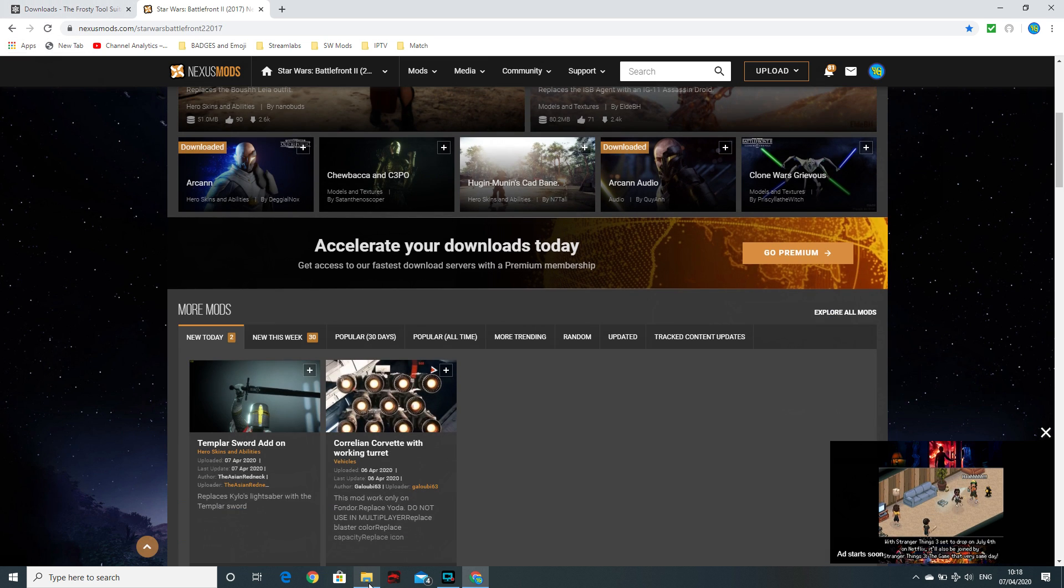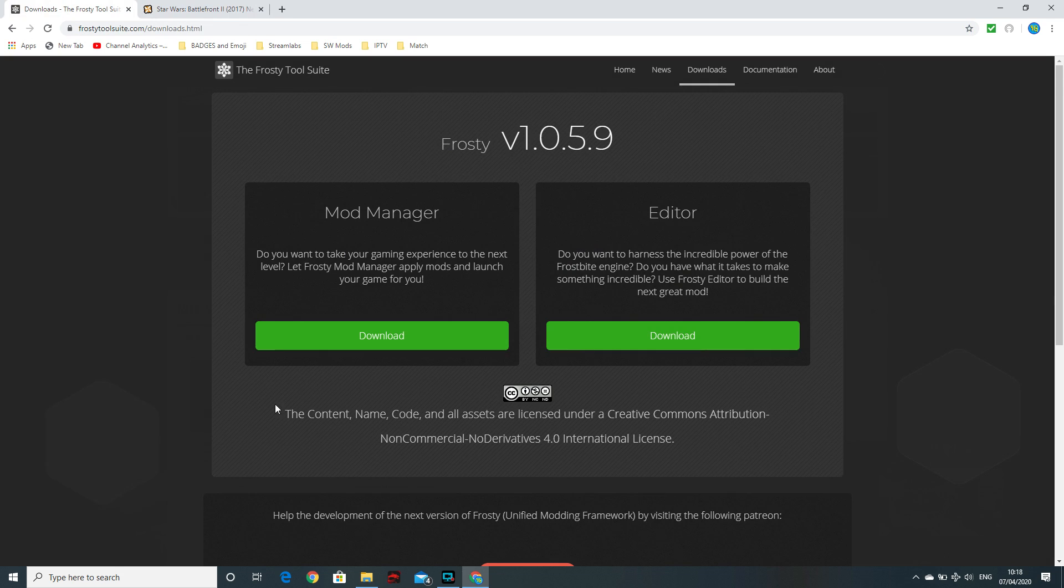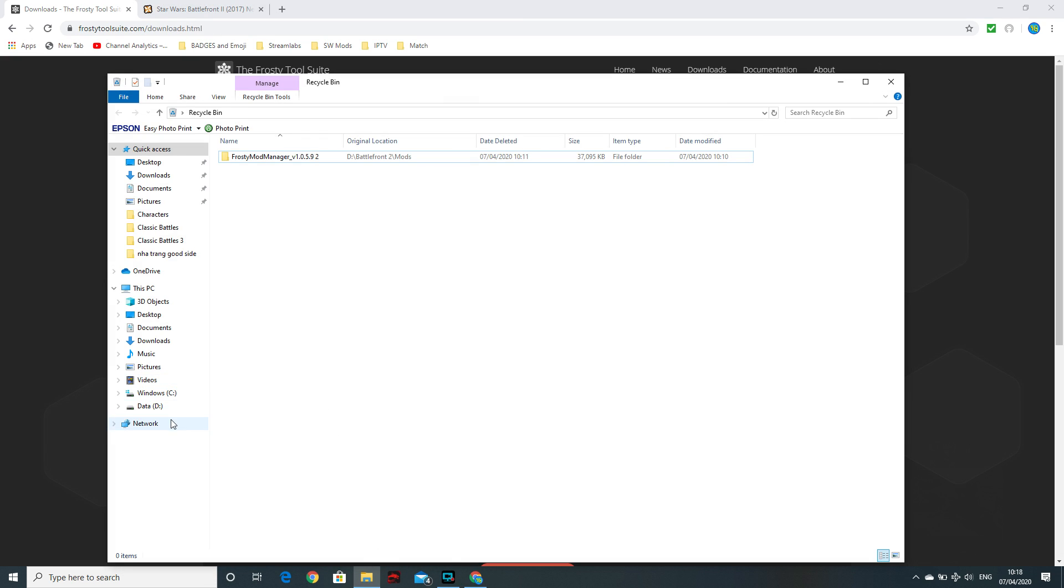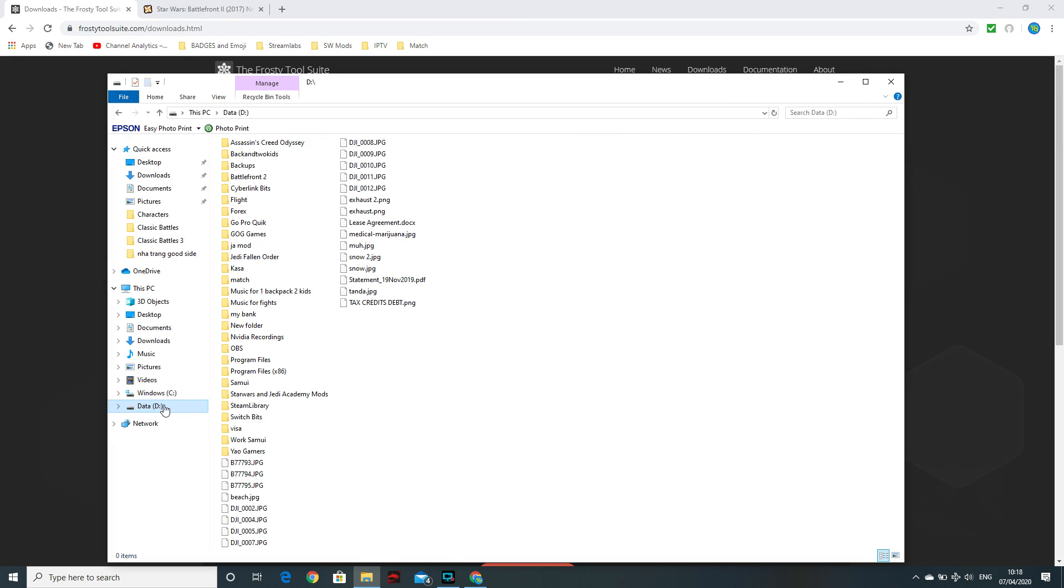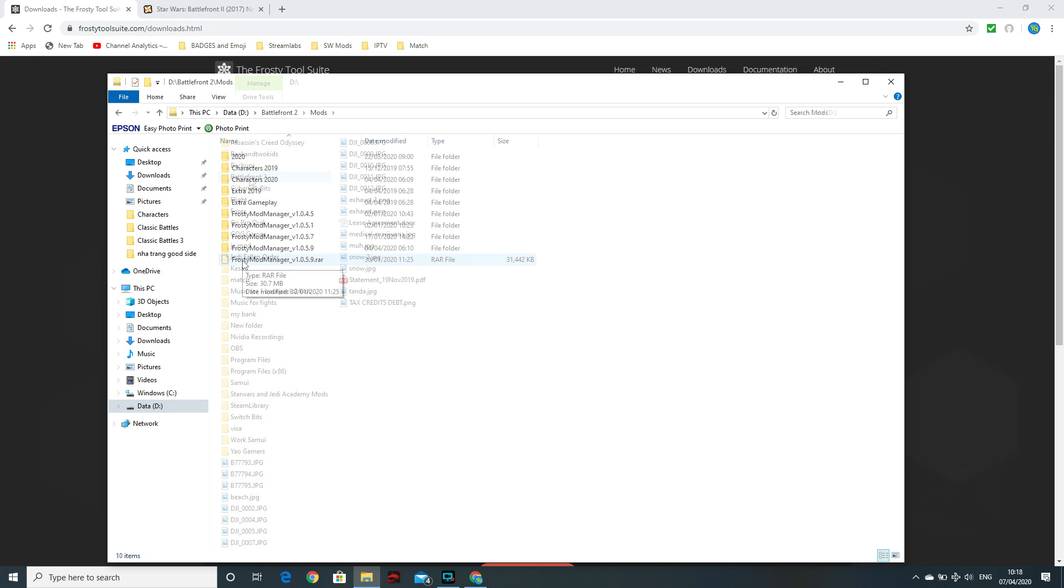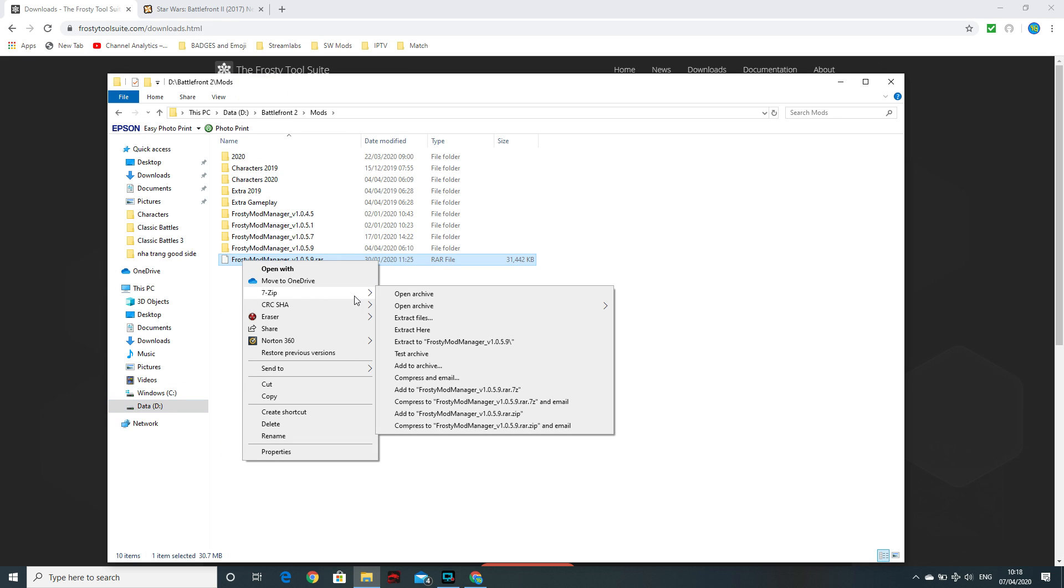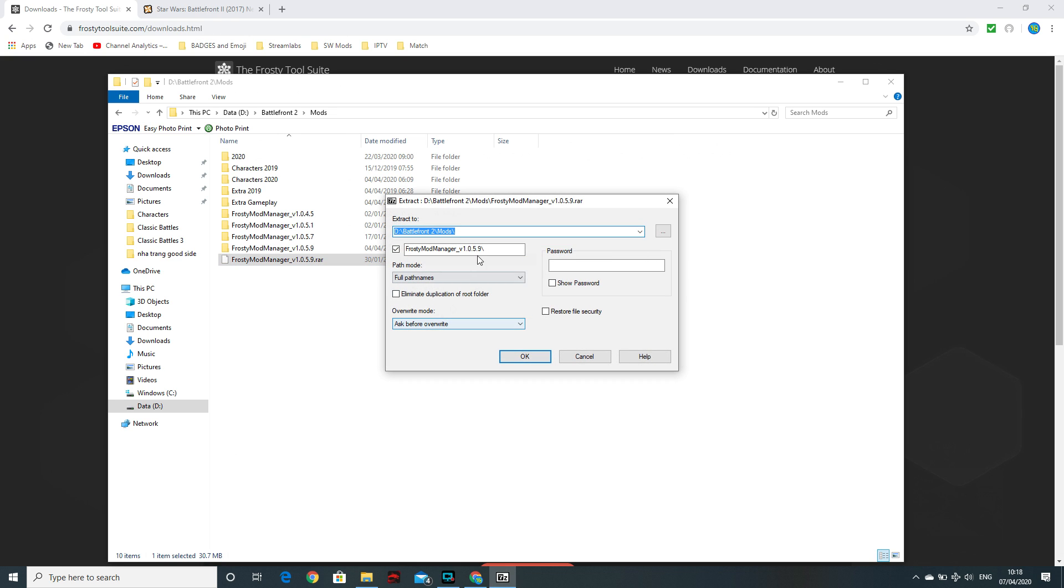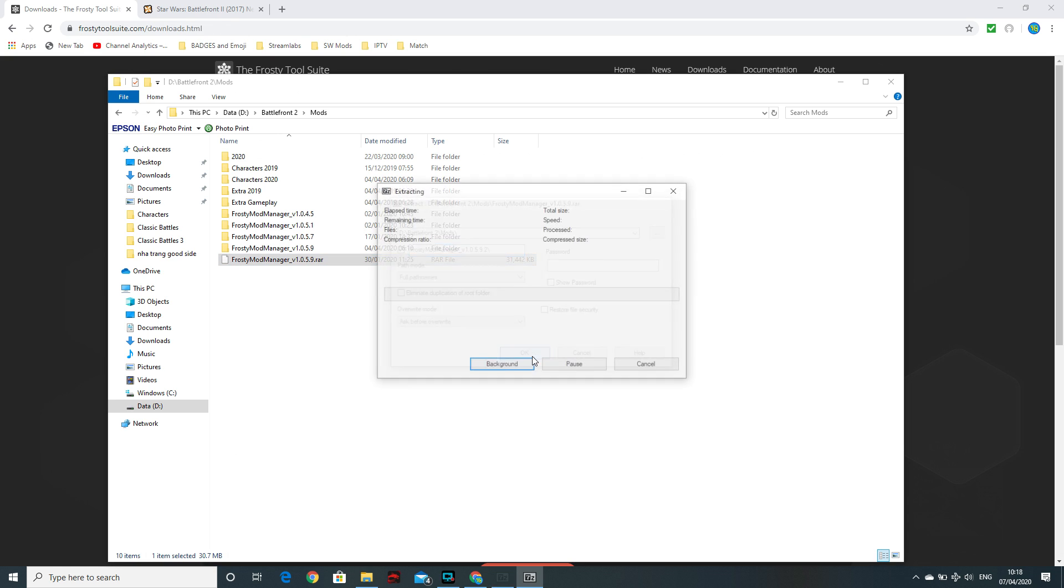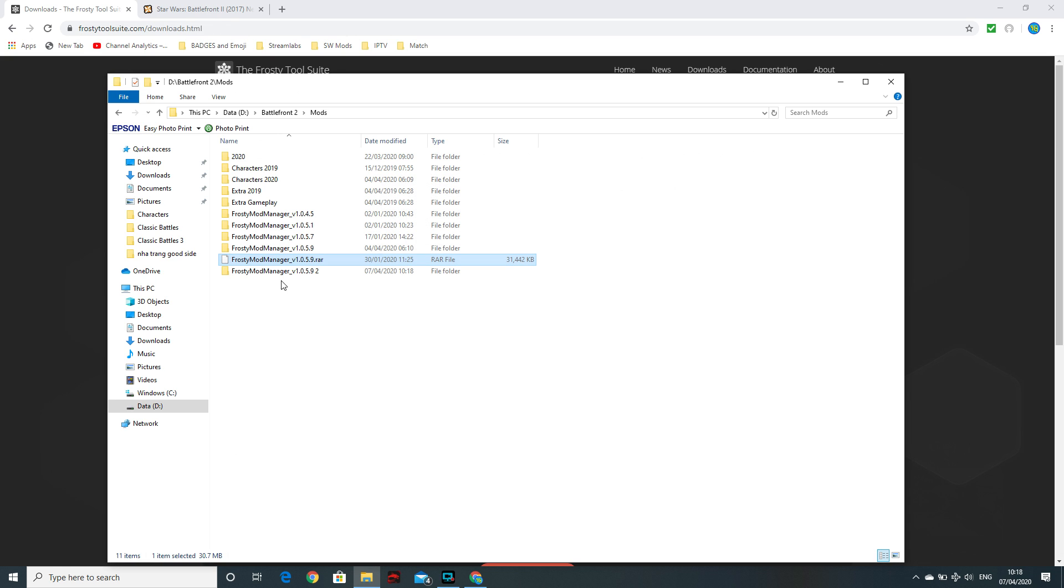Once you've downloaded the Frosty Tool Suite, go to where you've downloaded it and just unzip it using whatever sort of zip software you've got. I usually use 7-zip. It's freeware. I just find that's about the best. It unzips pretty much anything.